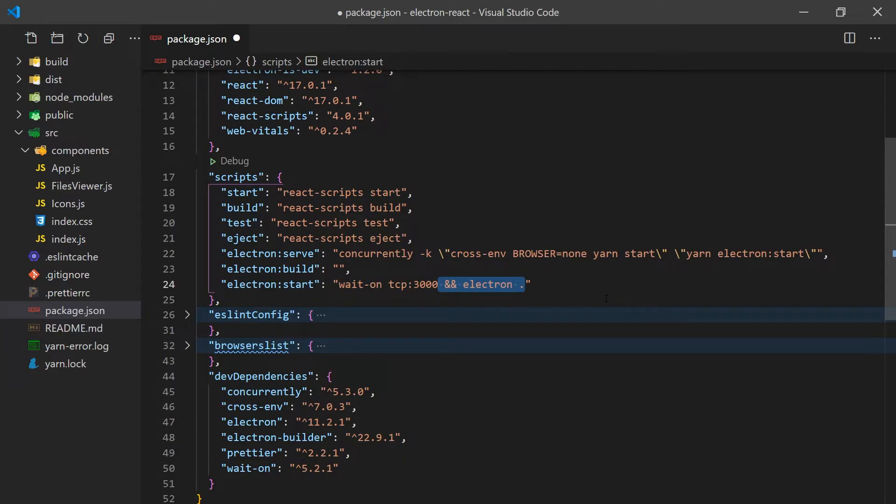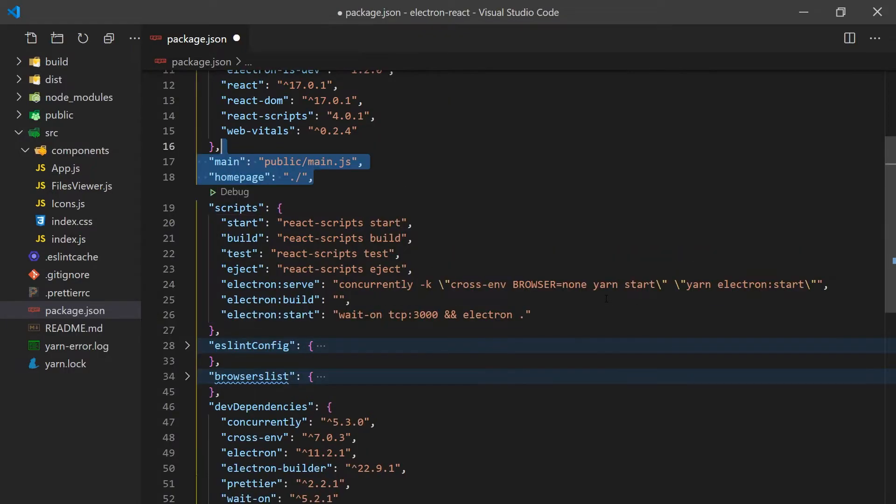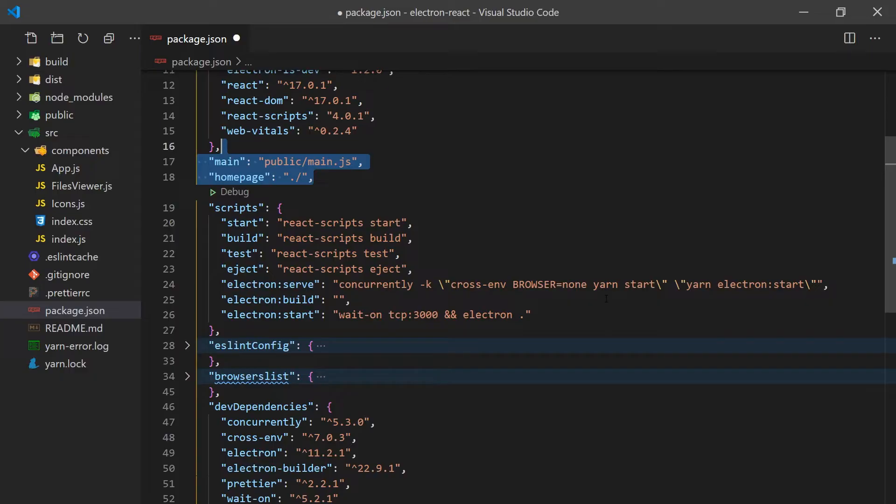When Electron starts, it will look in the package.json file for the JavaScript entry point. We'll create a main.js file in the public folder and set the main property to point to it. The build command we'll leave blank for now and come back to it when we're finished our application.